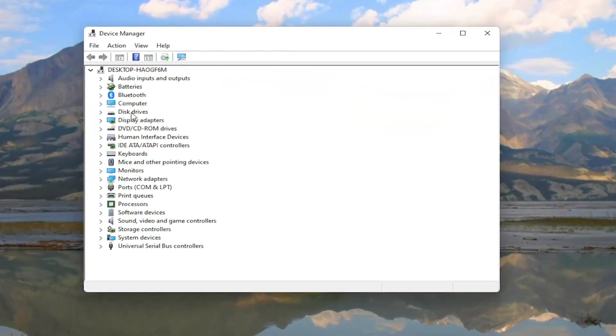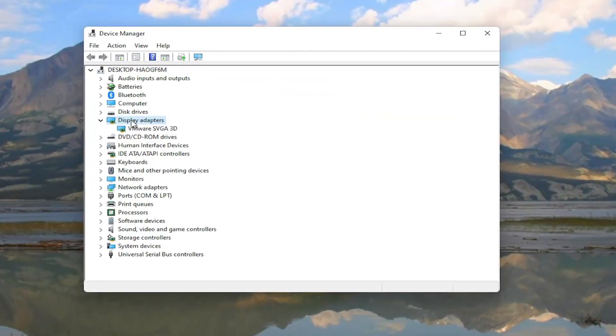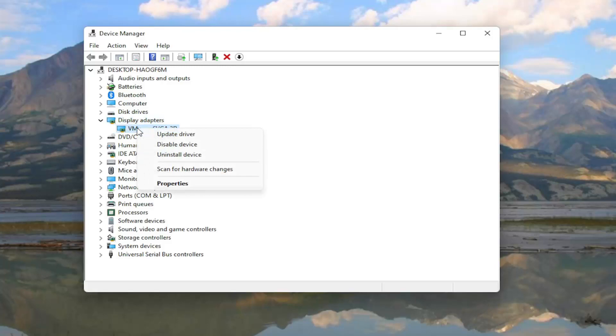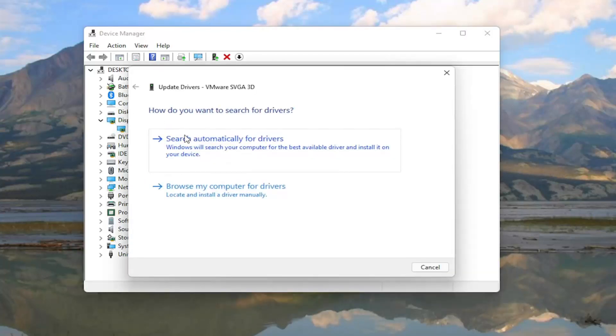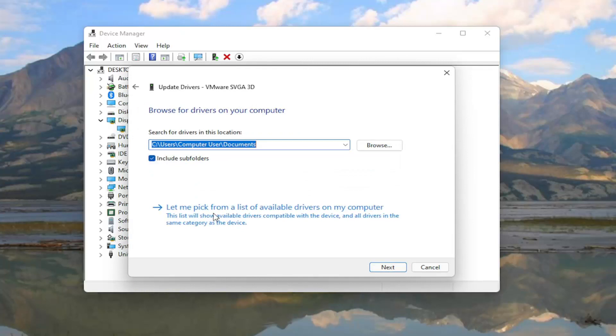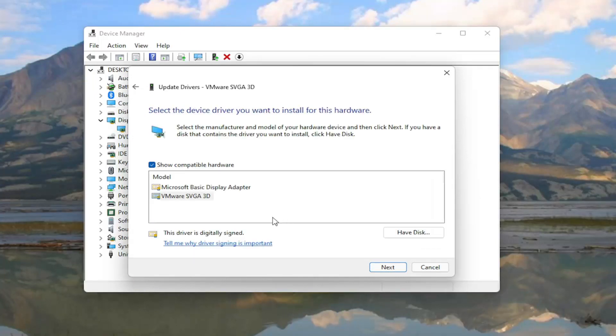Double click on the Display Adapter section, and right click on whatever adapter is listed under here, and select Update Driver. Select Browse My Computer for Drivers, and then select Let Me Pick from a List of Available Drivers on My Computer.